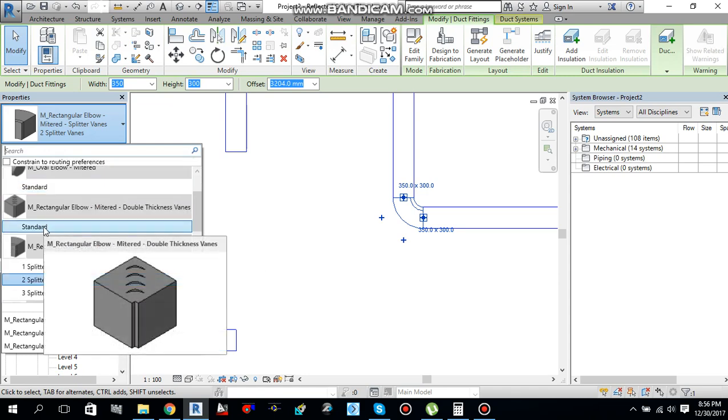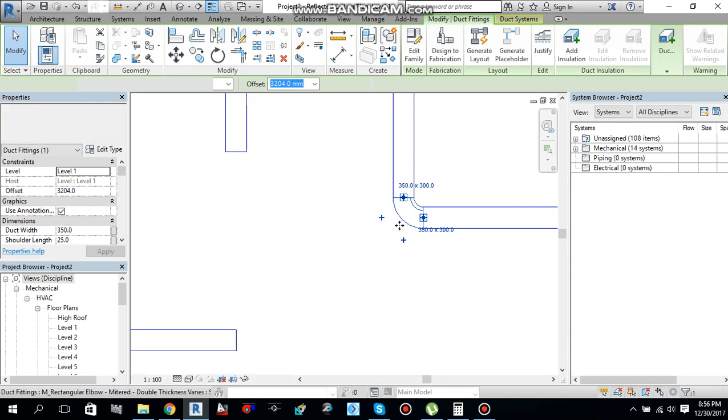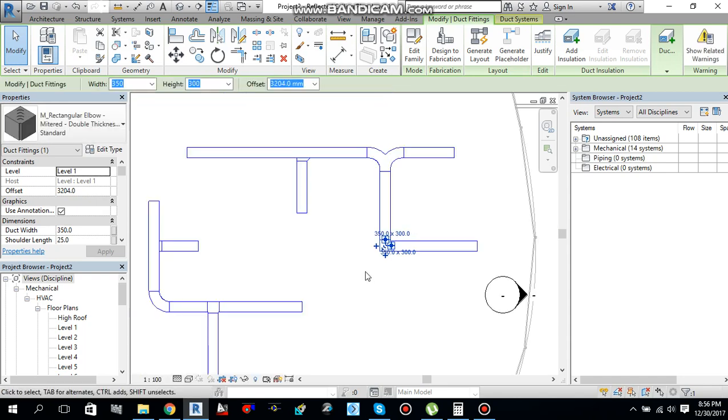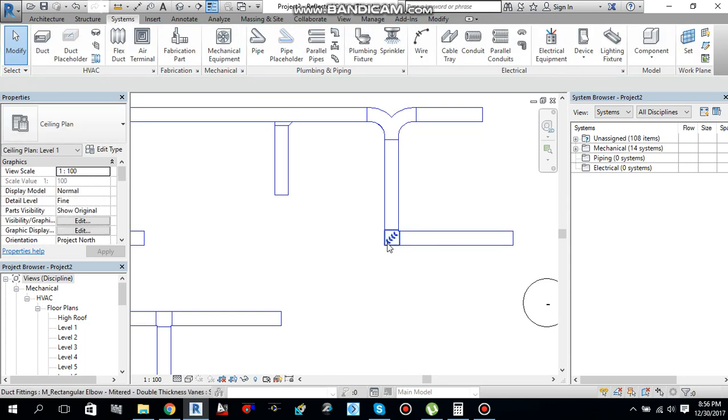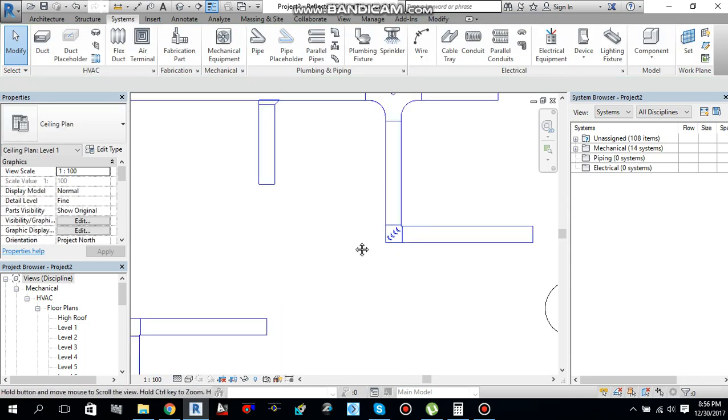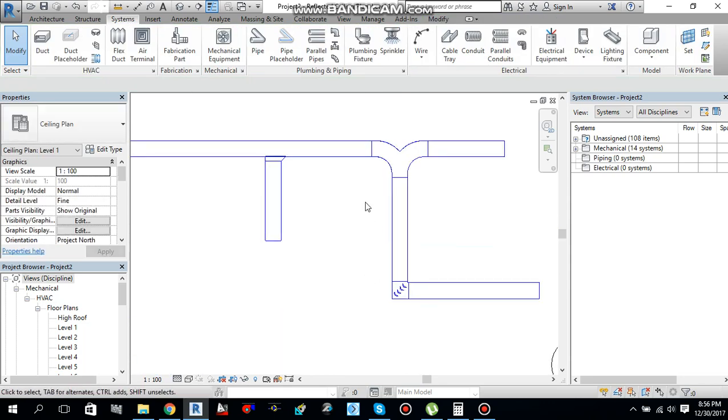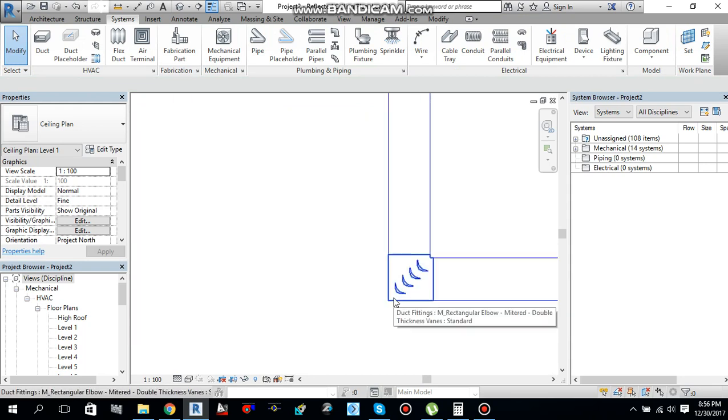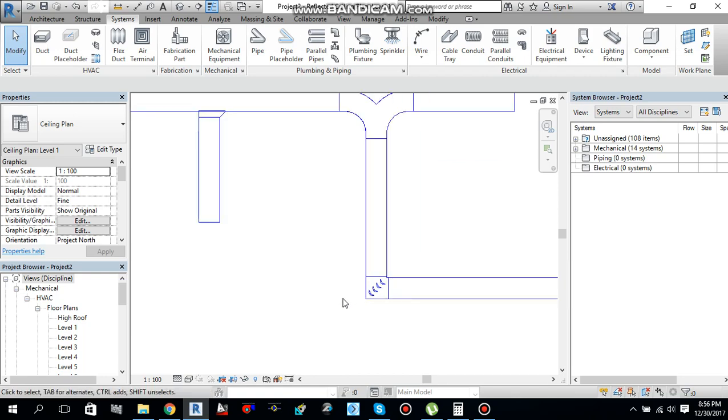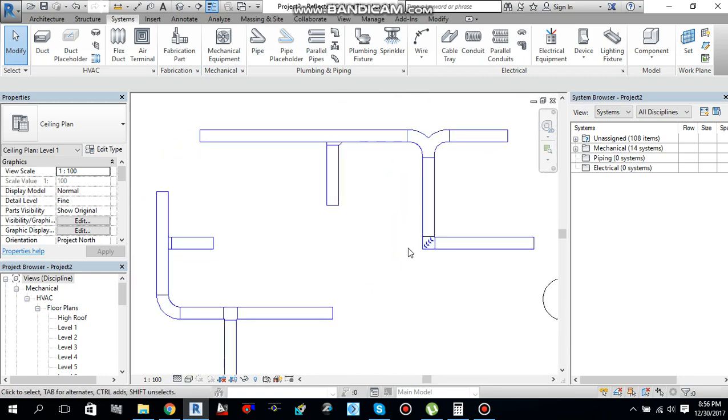For example, if I want to change this one to rectangular elbow, mitered double thickness wings, I can select this one, and this elbow will be changed to rectangular, mitered double thickness elbow. So, sometimes you have space restriction. So, this is very important thing for you to know. You can change this elbow from a long radius to a short radius or rectangular to some other elbows.